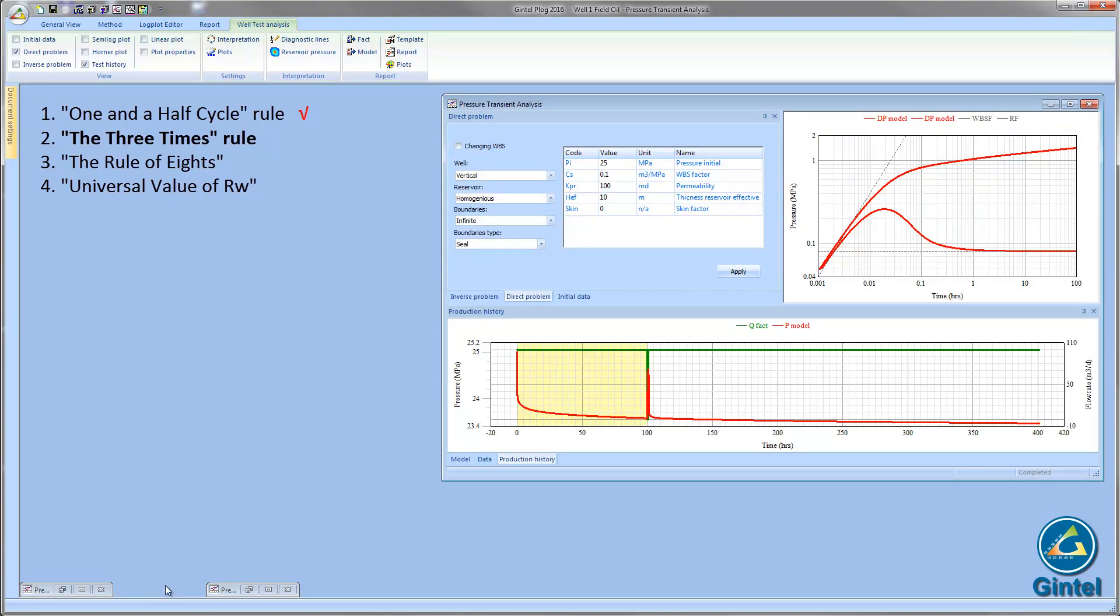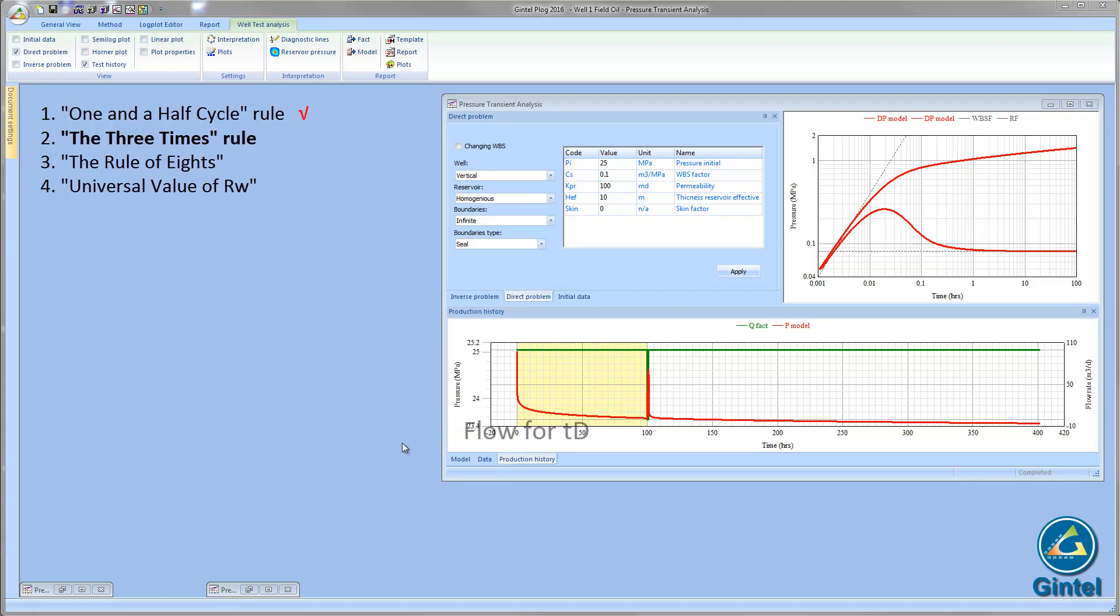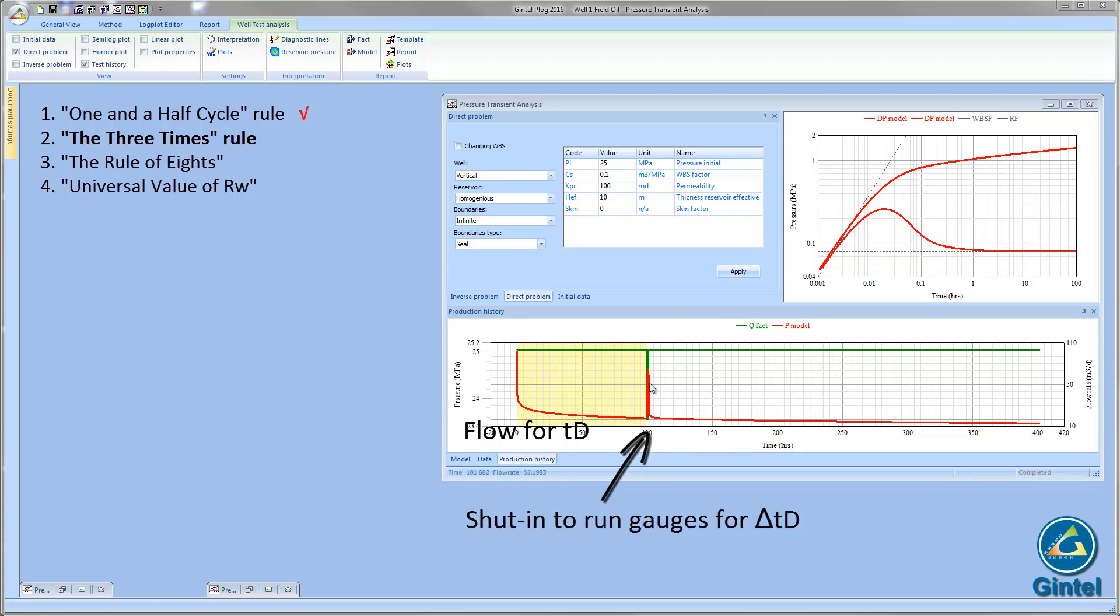The three times rule is more applicable for well test operations rather than for well test analysis. The rule says that after a flow anomaly, a well can be restored to its original flowing conditions for three times the length of the anomaly. If you had an undesirable shut-in, let's say for one hour, for example to run gauges, then flow three times the length of the shut-in, flow for three hours.